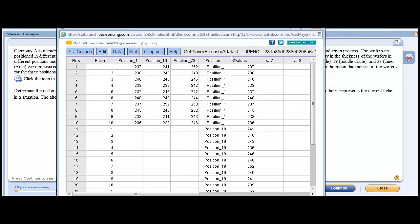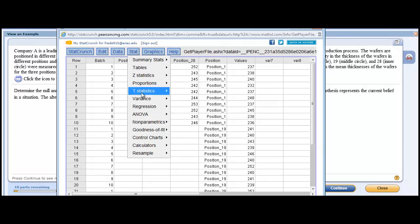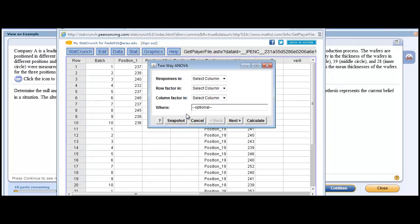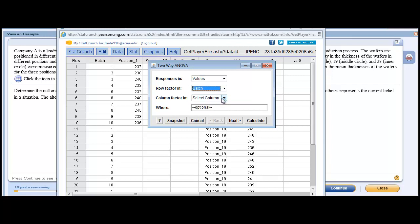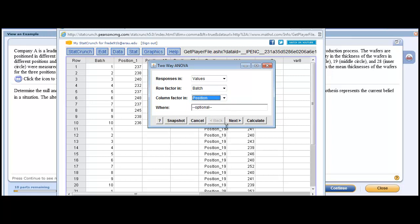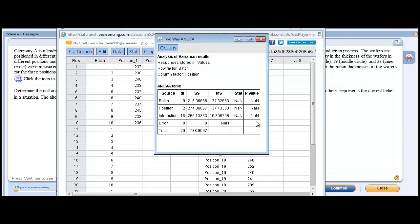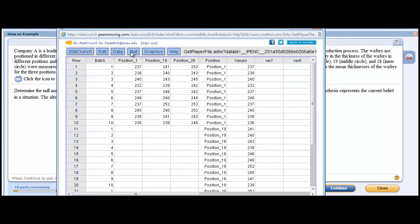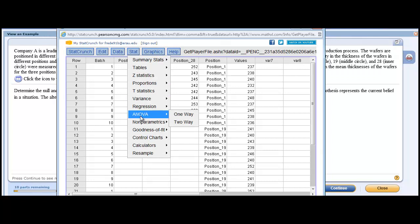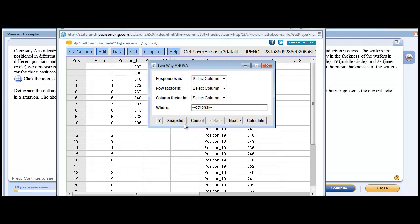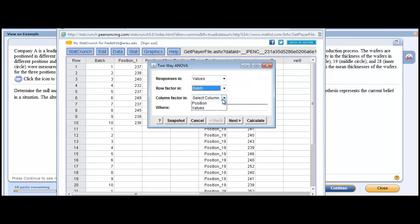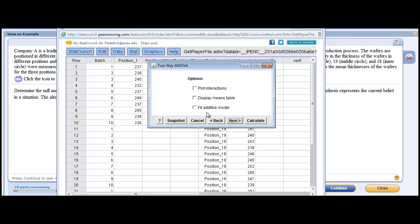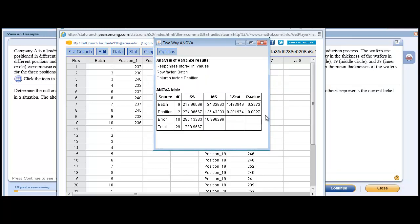We have three columns: batch, position, and values. And so now we're going to do an ANOVA. We're going to do a two-way ANOVA. And so the responses are in values. And the row factor here is referring to the batch, and the column factor is referring to the position. So we'll calculate now. And we'll end up with our... Oh, I'm sorry. Do it again. You have to... See, it's very clunky. Values, batch, and position. And then we'll go next. And we're going to click fit additive model. You have no idea that you're supposed to select that, but that's what you're supposed to do.